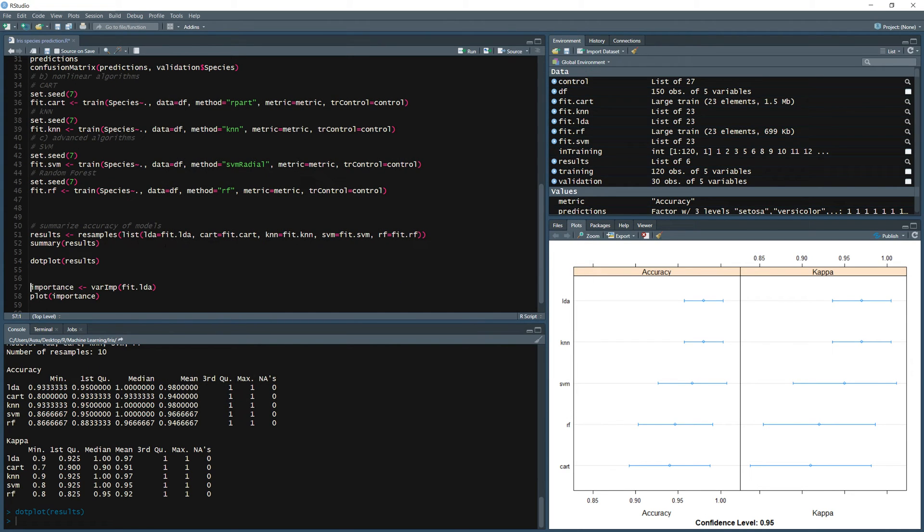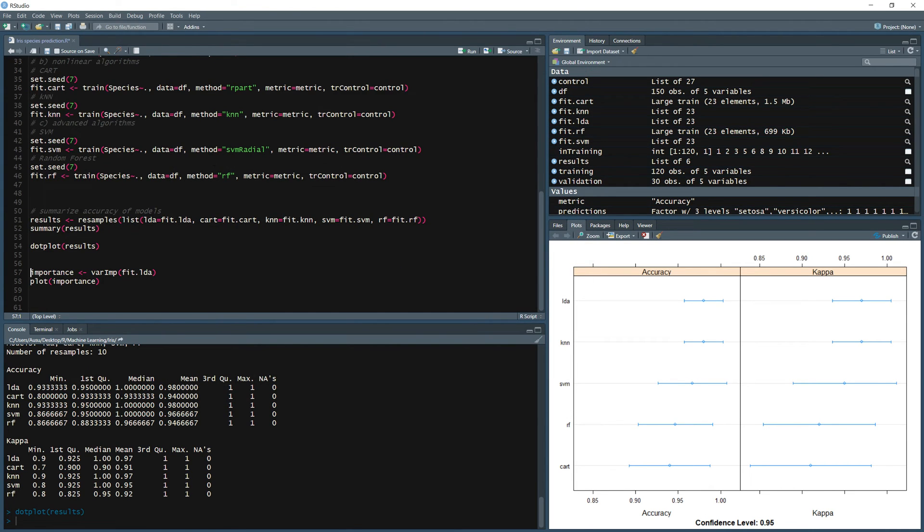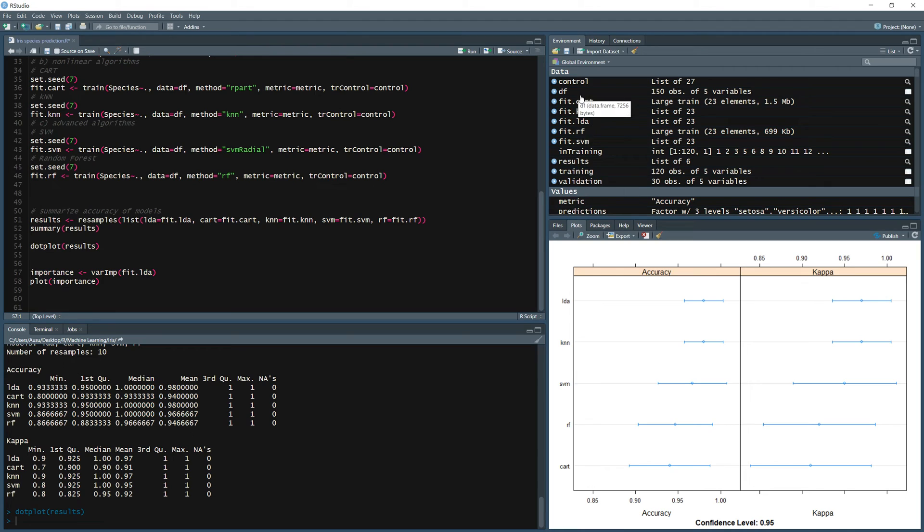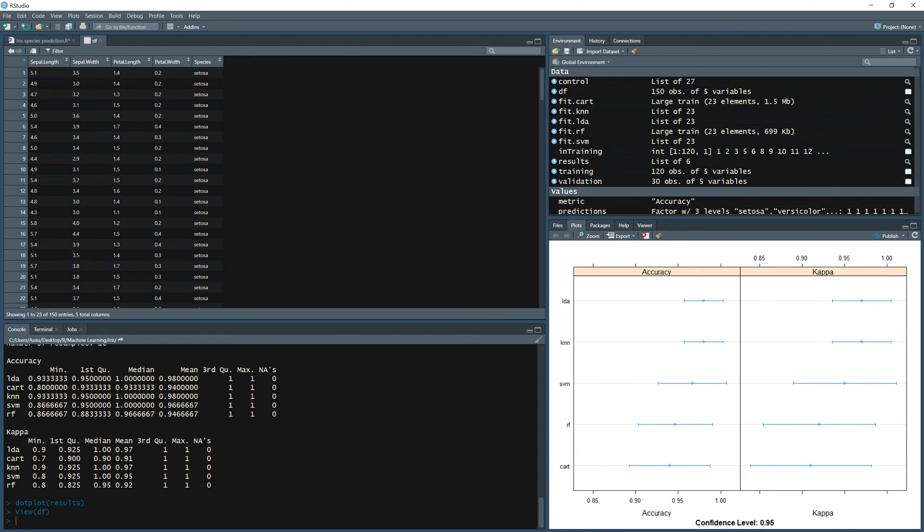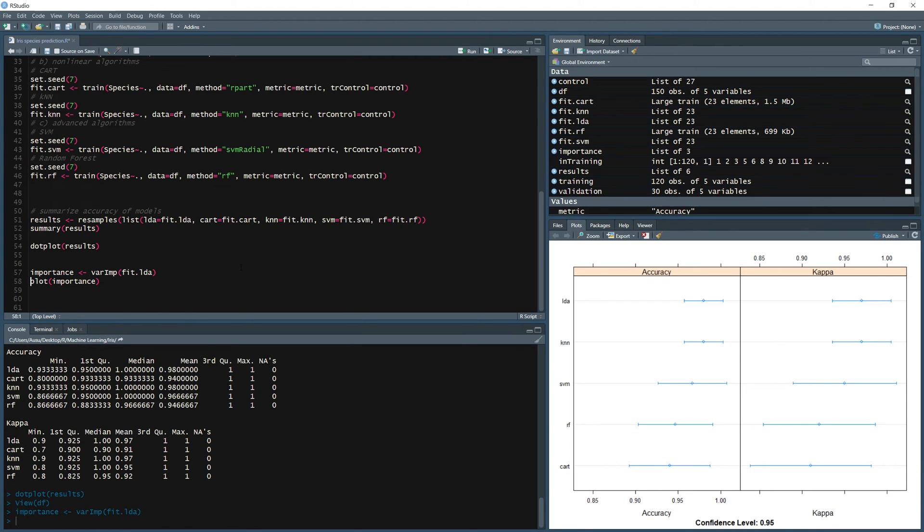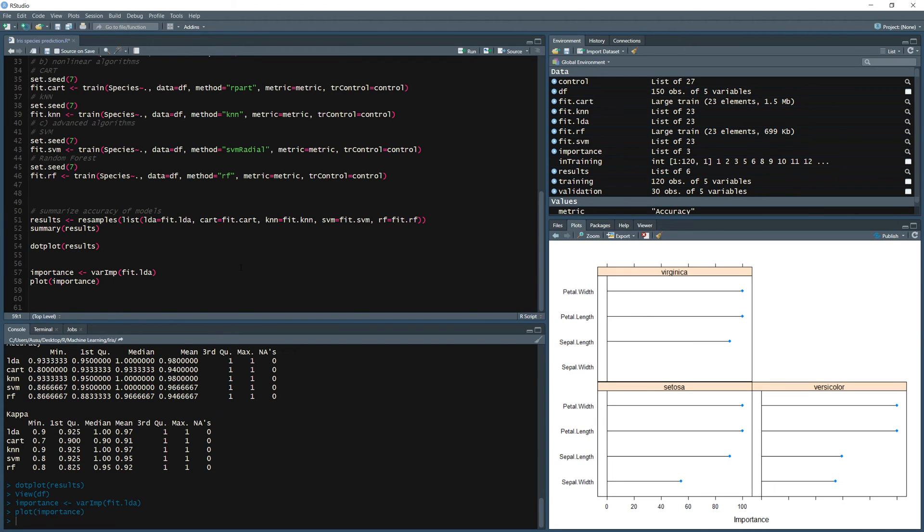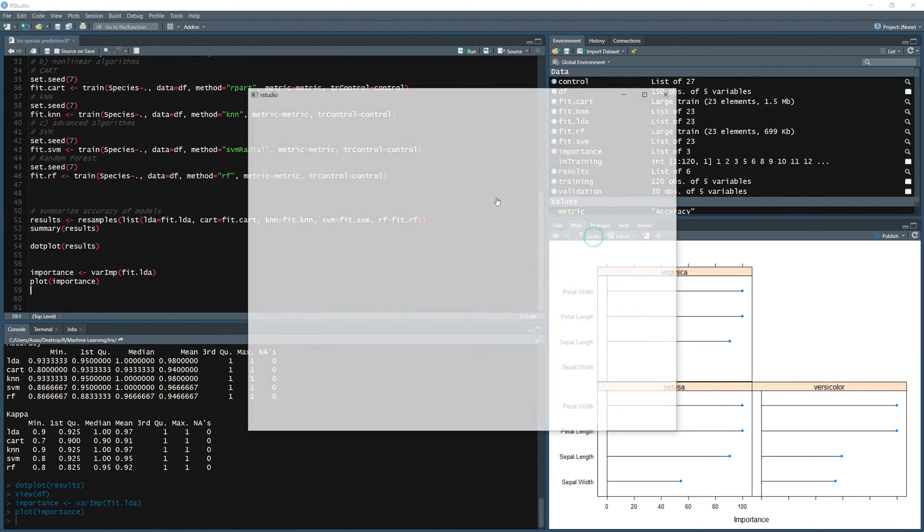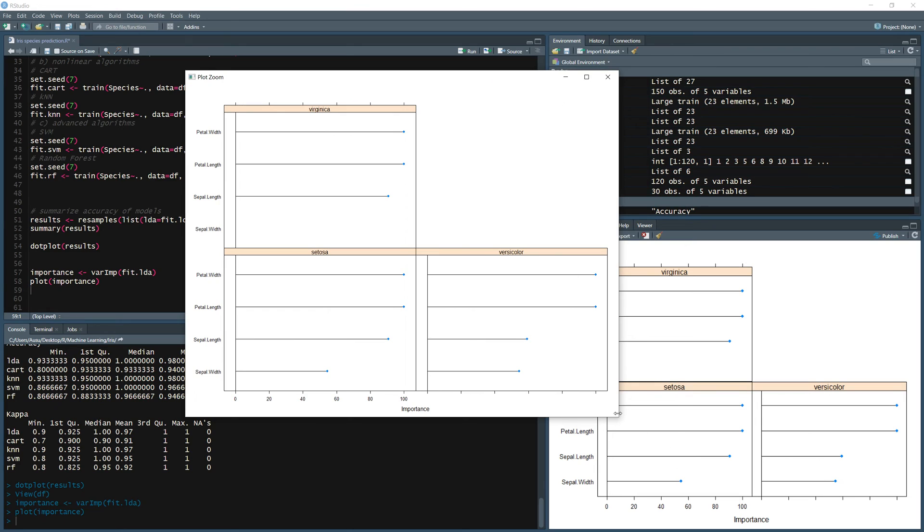If we would like to know which parameters were the most important variables, you know if we look at the data frame itself, so we have four independent variables. If we would like to know which one was the most important one to classify the species of those flowers, we can run the importance.